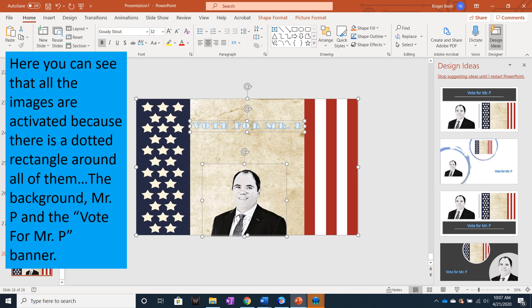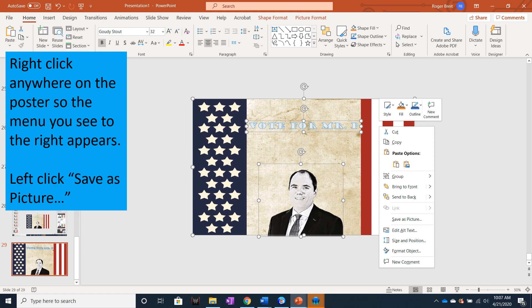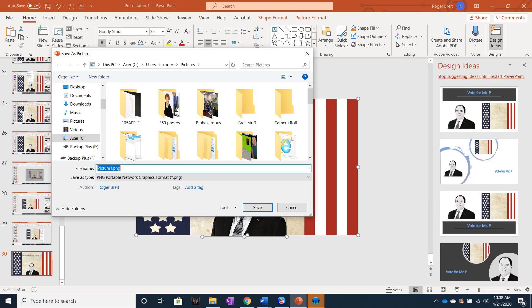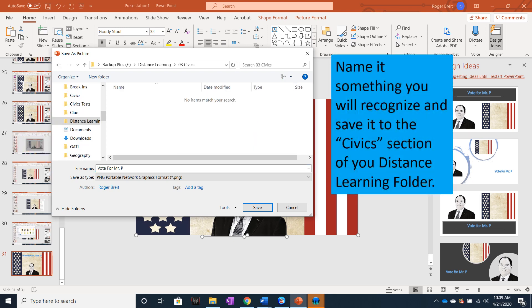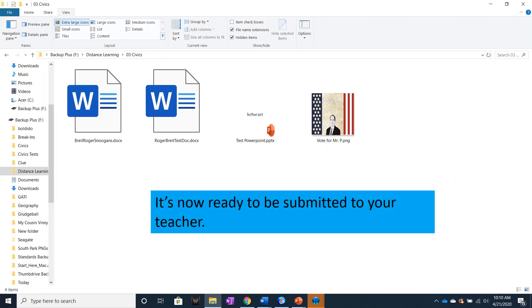Here you can see that all the images are activated because there is a dotted rectangle around all of them — the background, the picture of Mr. P, and the Vote for Mr. P banner. Now I can right click anywhere on the poster so that the menu appears. Left click Save as Picture. This will open up a File Explorer window. Navigate until you get to your distance learning folder. Now name it something you'll recognize and save it to the civic section of your distance learning folder. It's now ready to be submitted to your teacher.